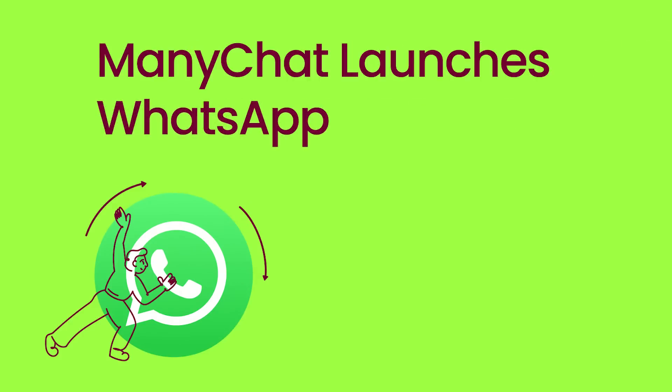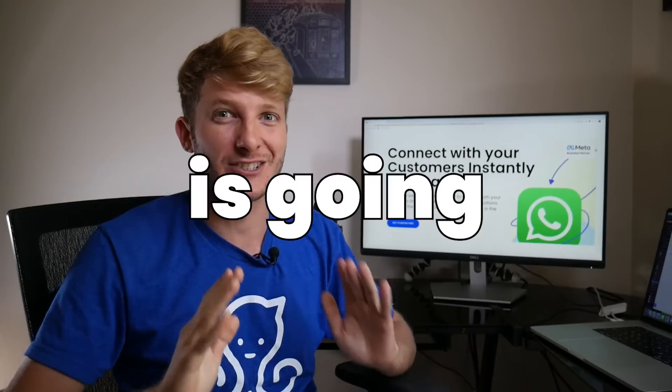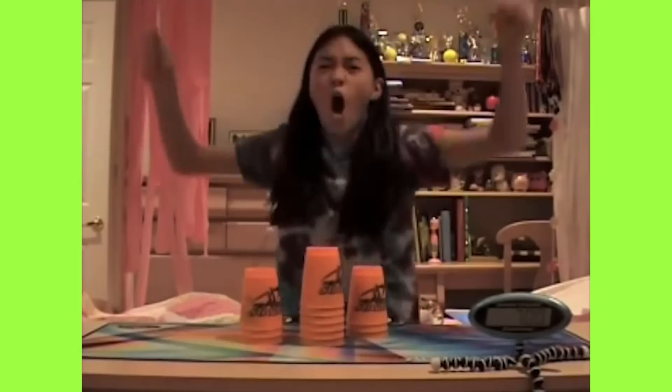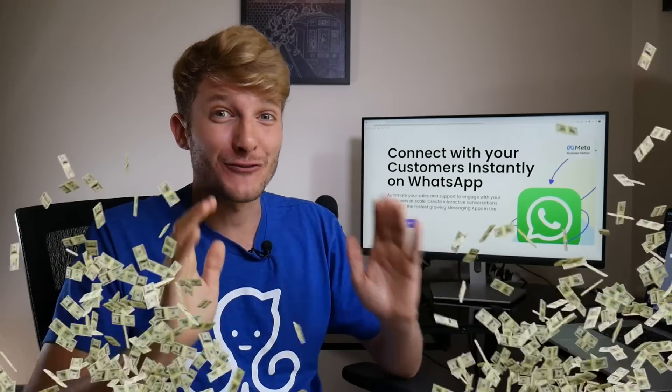We have just launched WhatsApp for Minichat and the world is going crazy. You can even start using it right now for free.